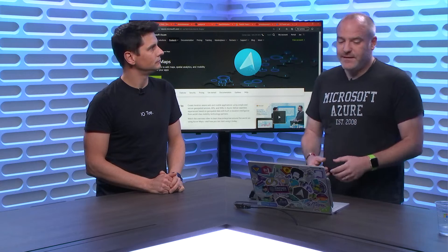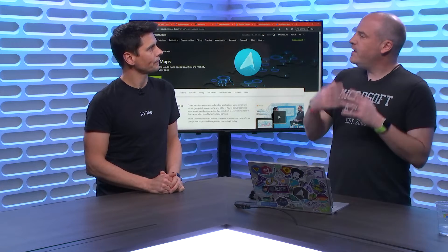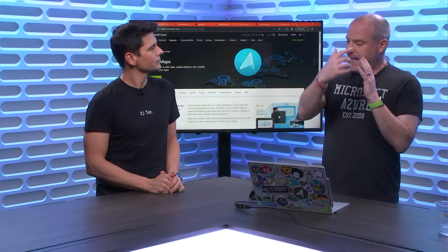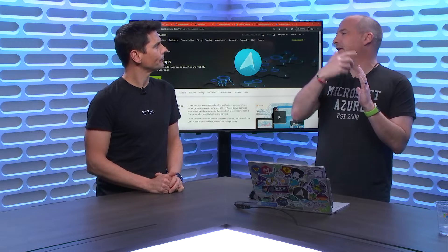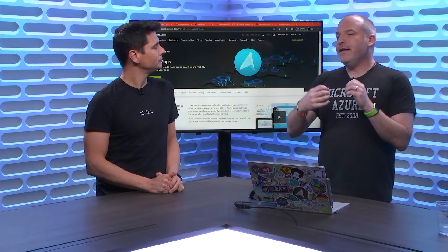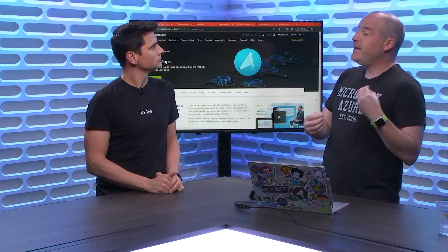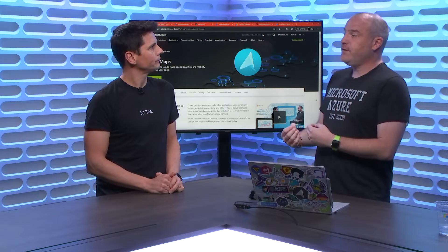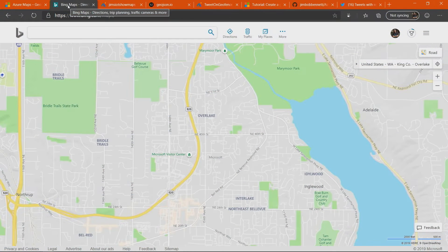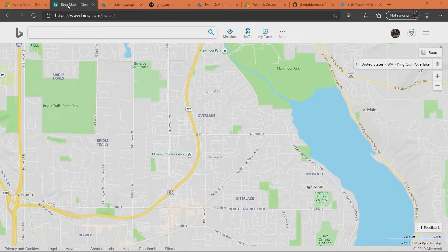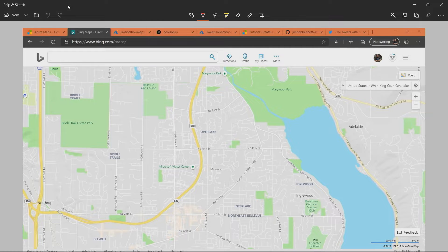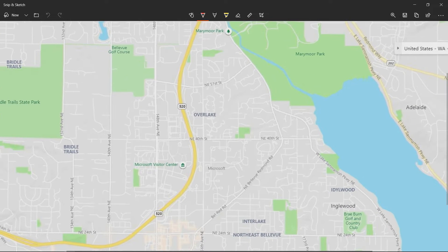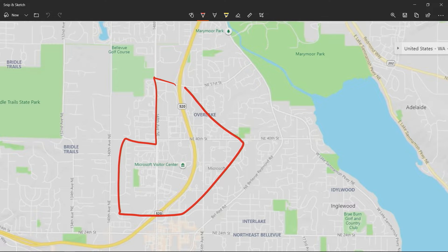Geofences are a way of defining on a map a certain area using standard latitude and longitude coordinates. Then you can test whether a point is inside or outside the geofence. For example, if I flip over to a map here and bring up a draw tool, you could imagine defining a geofence around the Microsoft campus. I've got a series of lines here that define a border around the campus.